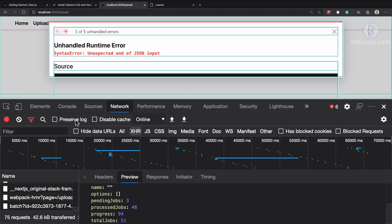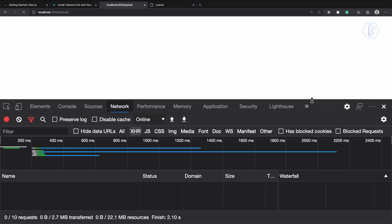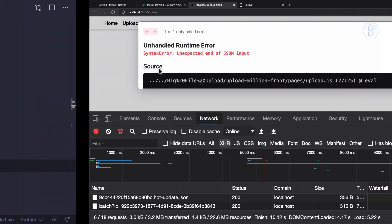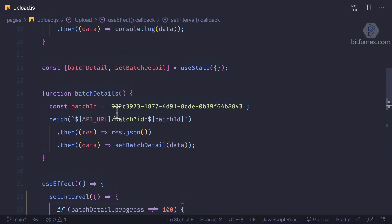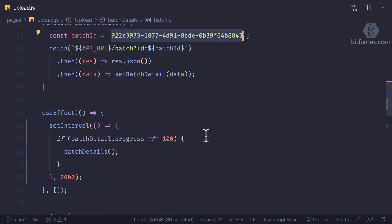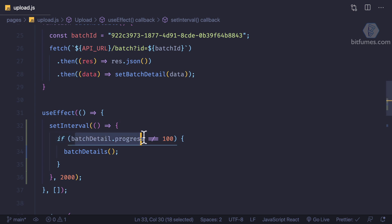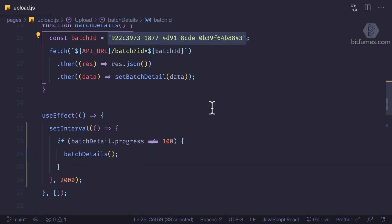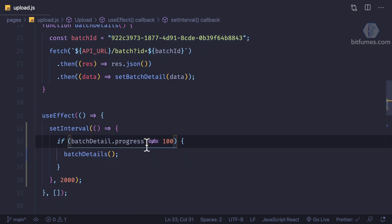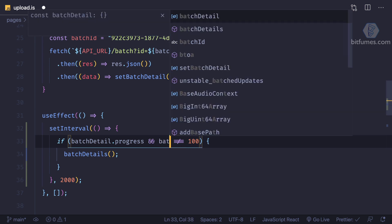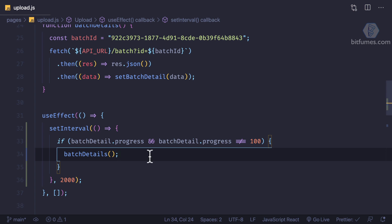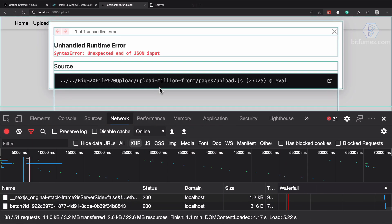Now we don't have anything in our database and we should get the form, but we're getting 'unexpected end of JSON input'. That's because of the hardcoded batch ID — initially batch progress is not defined, so it's not equal to 100 and it fetches the detail, which we don't want. We need to say: if batch detail exists AND batch detail dot progress is not 100, then fetch the detail.